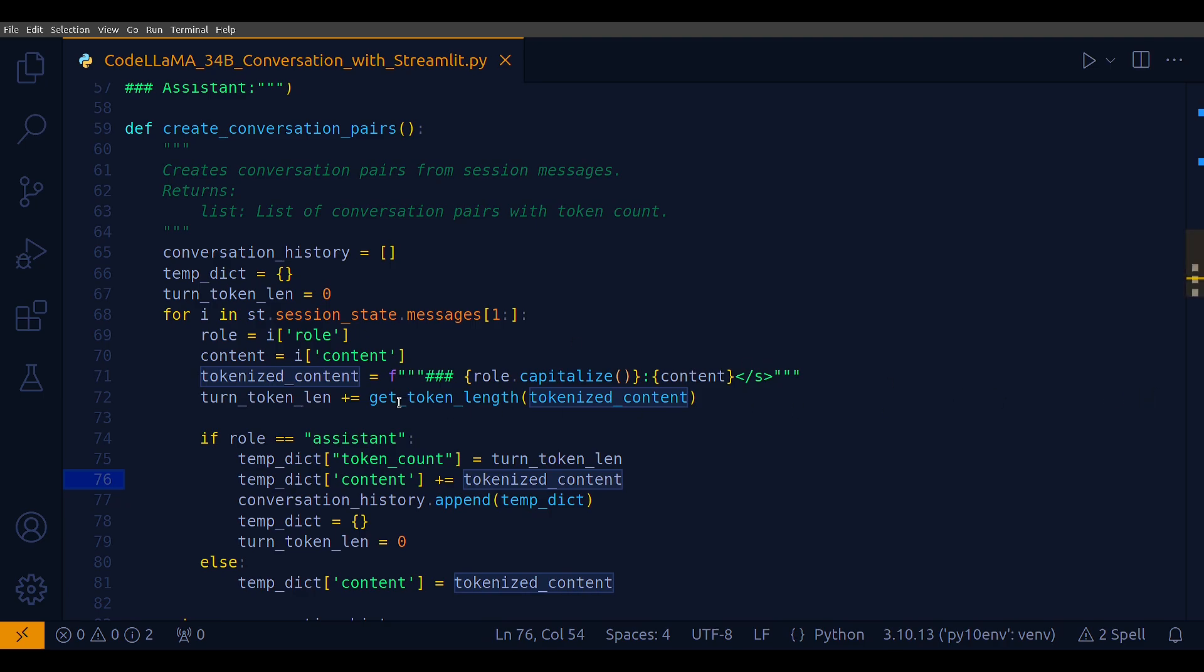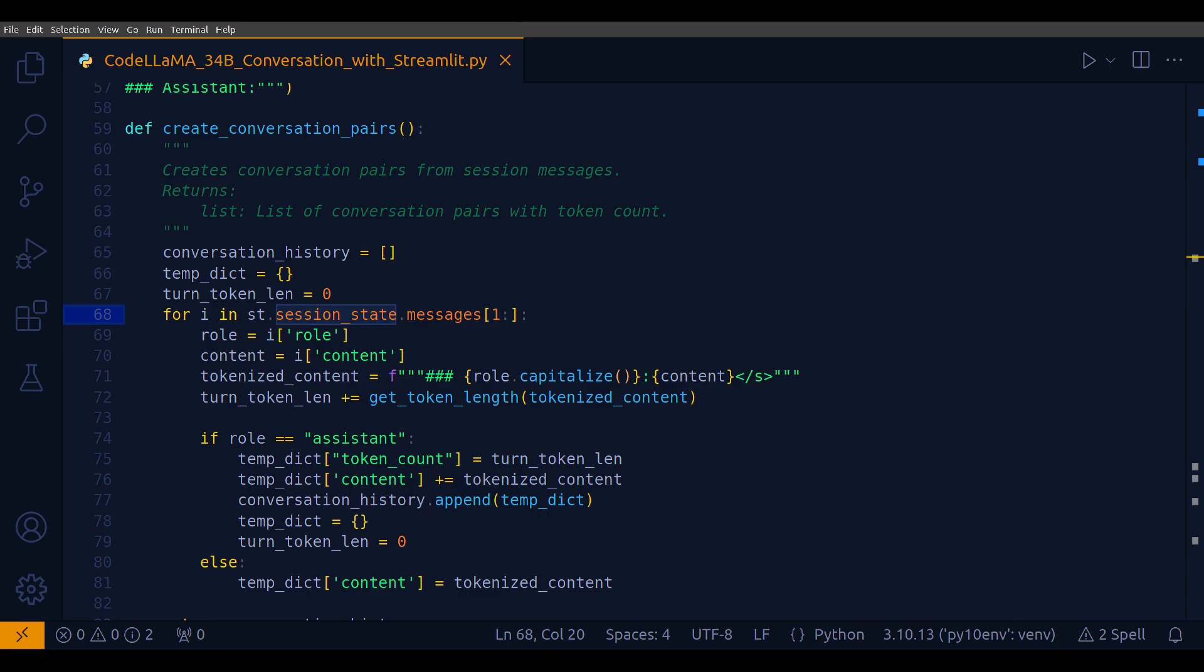This method, create_conversation_pair, constructs a structured representation of the conversation history between the user and the assistant. This structure is crucial for generating context-aware responses in a conversational AI model. This context comes from the conversation history, allowing the model to generate relevant and coherent responses. The function iterates over st.session_state.messages. So what is st.session_state.messages? It's a Streamlit powerful feature that allows you to maintain state across user interactions.